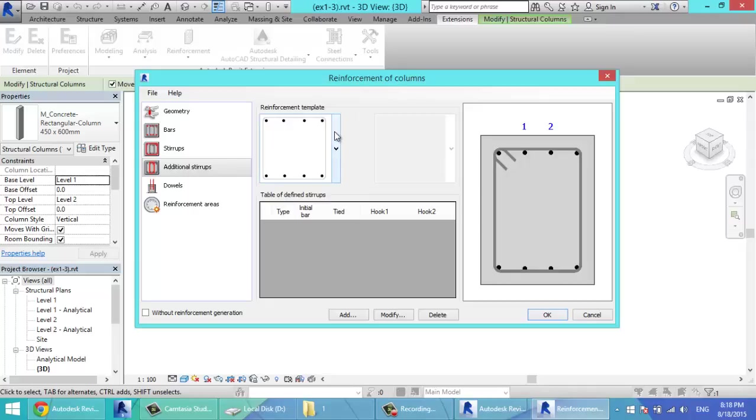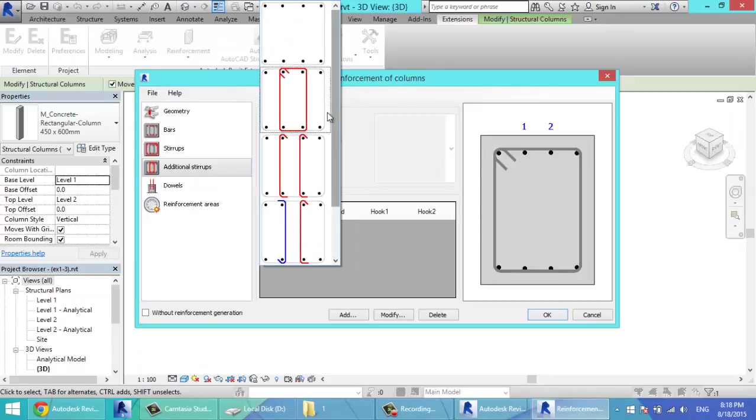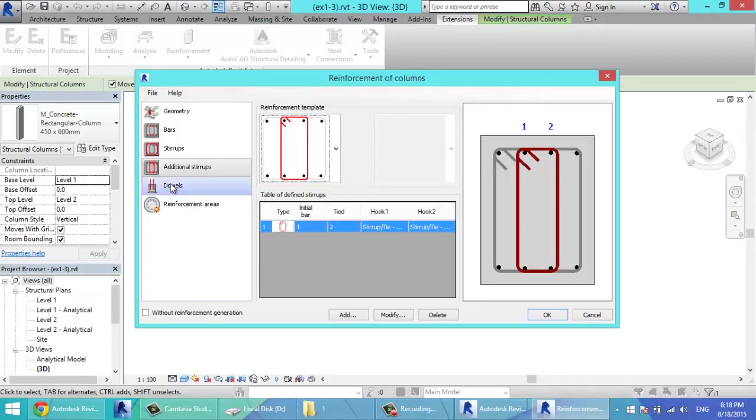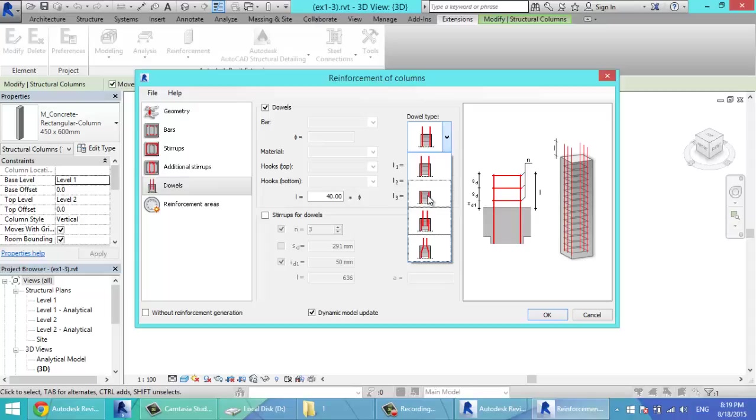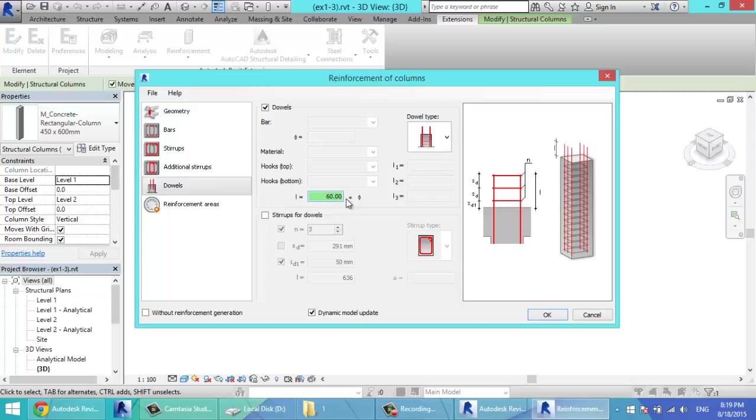Additional stirrups, if you have additional stirrups, you can select them like this. These dowels, if you have this type of dowels or this, or if you have just your bars stopping at the end of the column, you select this. So I'll leave this.